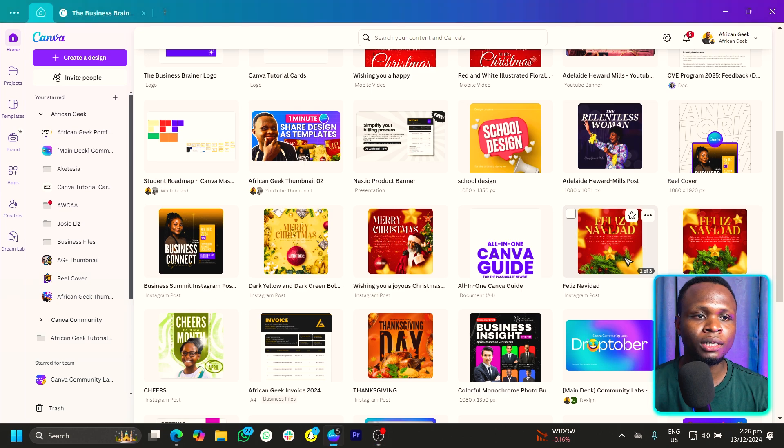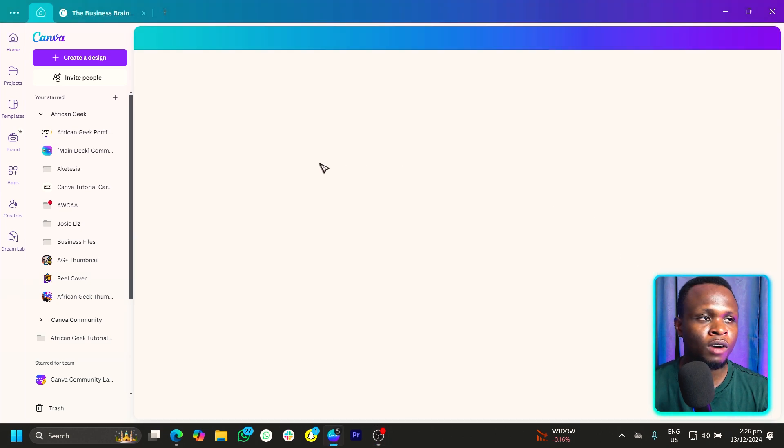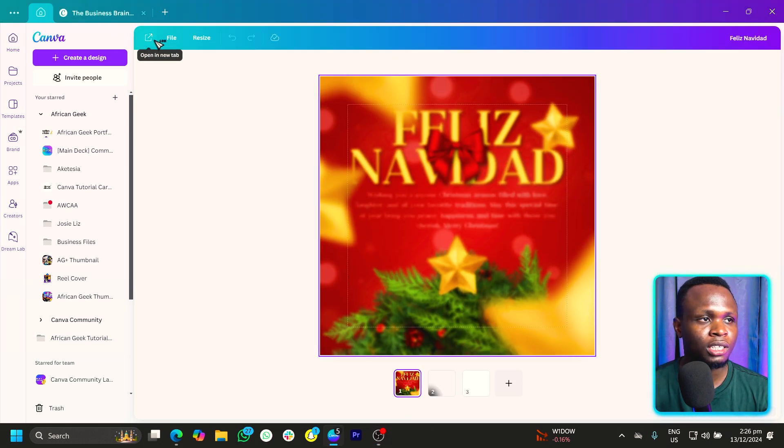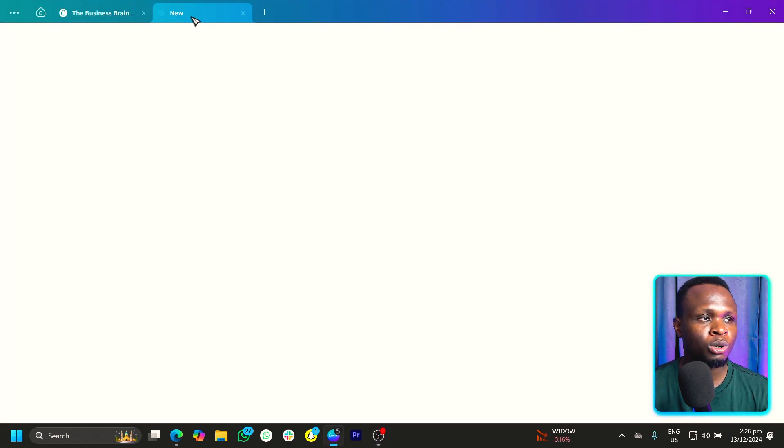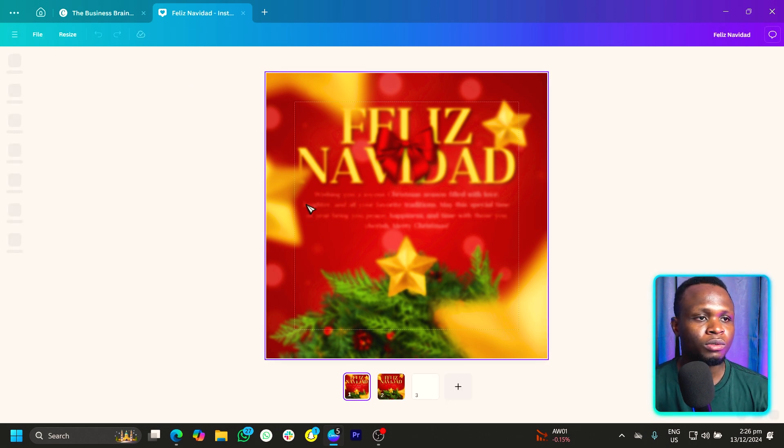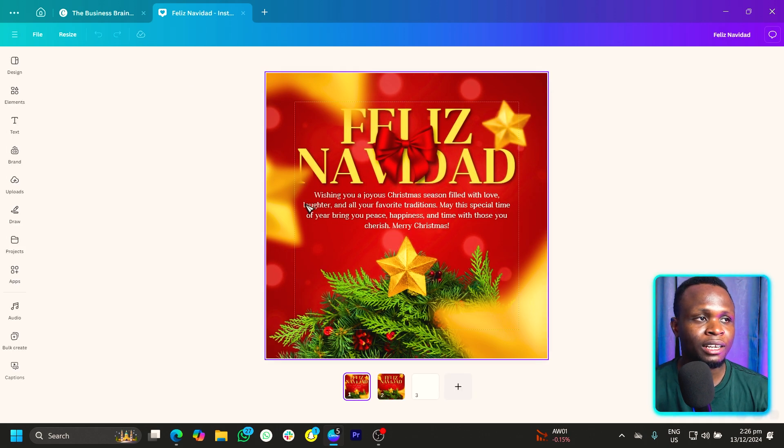So I'm simply going to open this design over here and I'll just make sure it's open in a new tab. So just make sure everything is loaded beautifully.